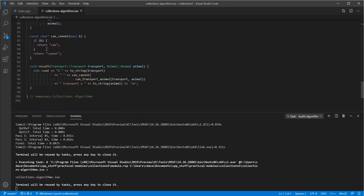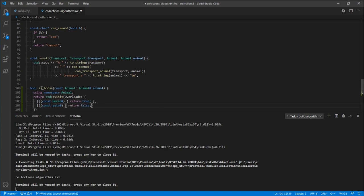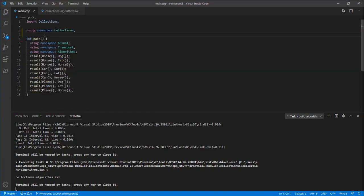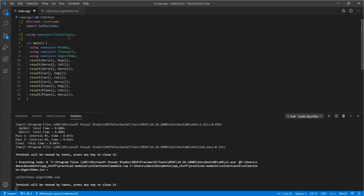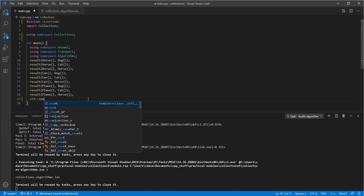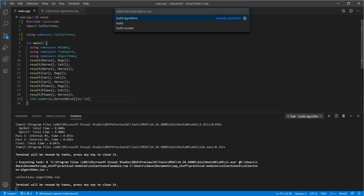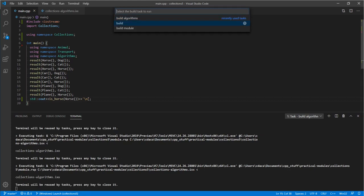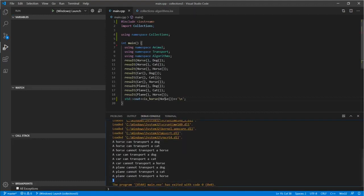I'm going to add an extra API to just the algorithms partition. We're going to rebuild just that partition and see if we can get some output. We include iostream there, try to use it, and now all we should be able to do is rebuild just the algorithms interface and build our primary main. Running it, we'll see the output for that new case — because a horse is a horse, of course.